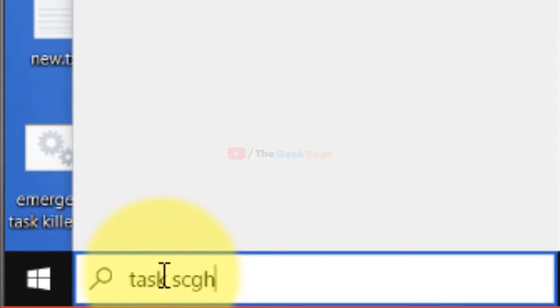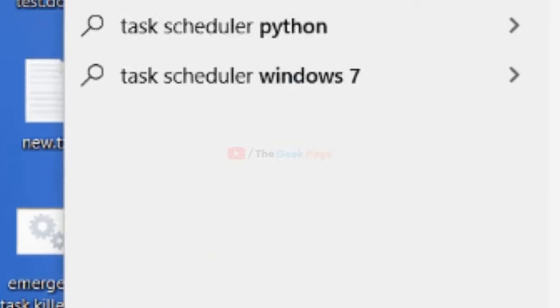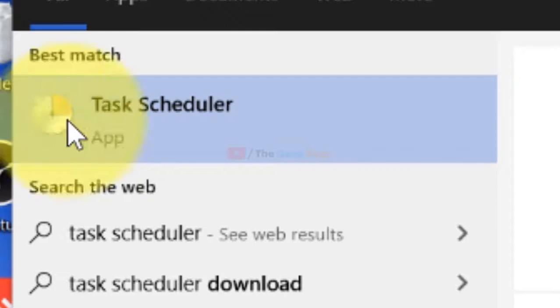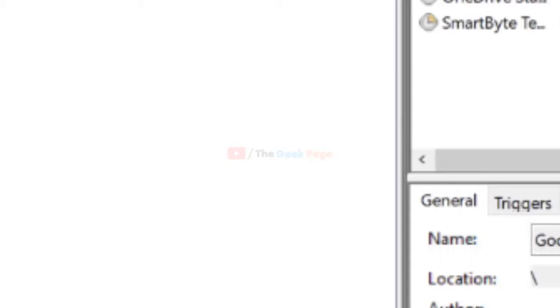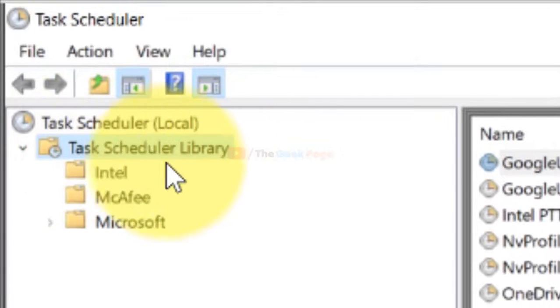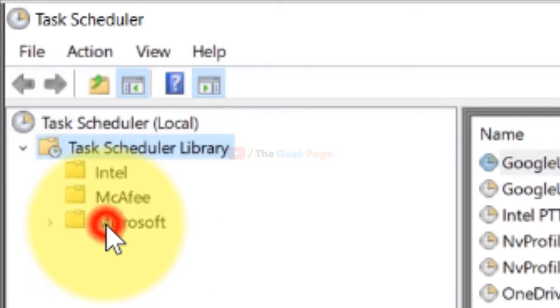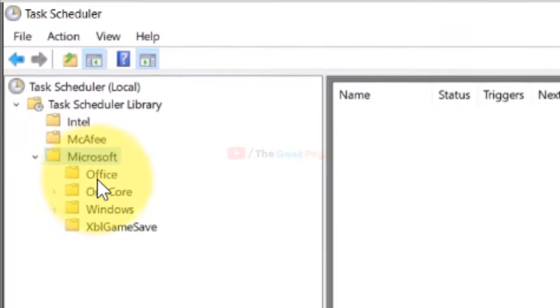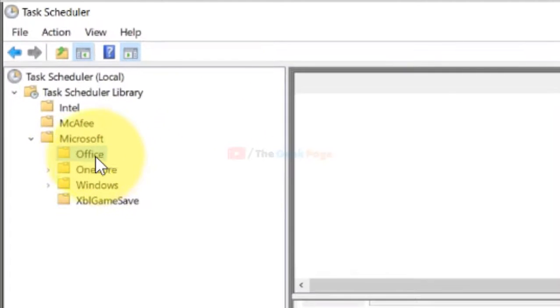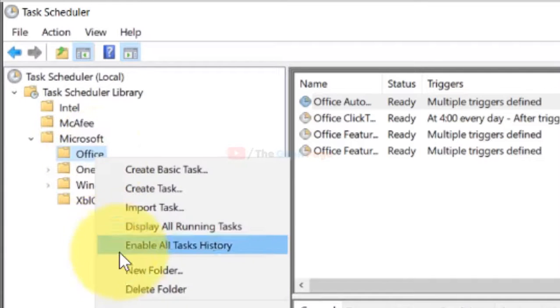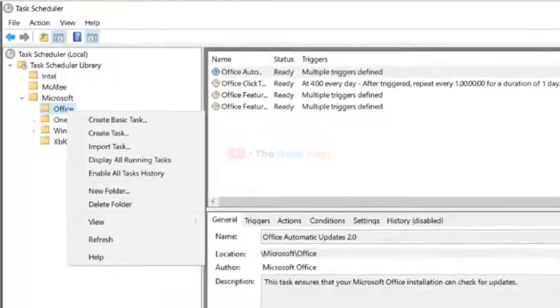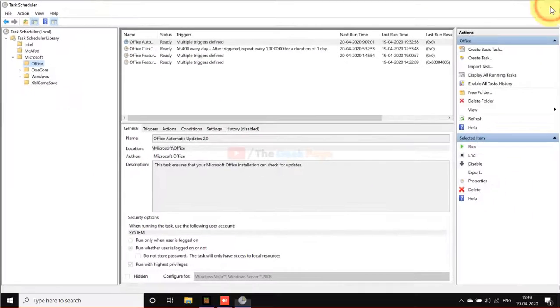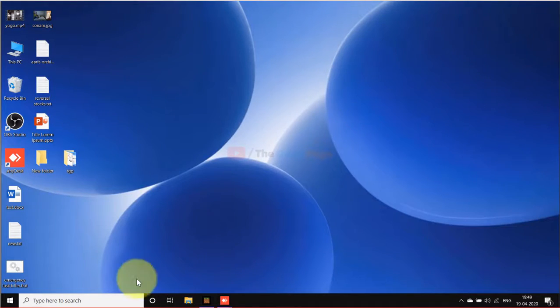What you have to do is search Task Scheduler in the Windows 10 search box. Click on Task Scheduler when it opens, expand Task Scheduler Library, then expand Microsoft. Here you will find one Office folder. Just right-click and click on delete folder. Now try again and your problem will get fixed.